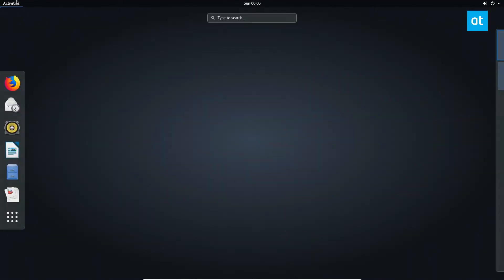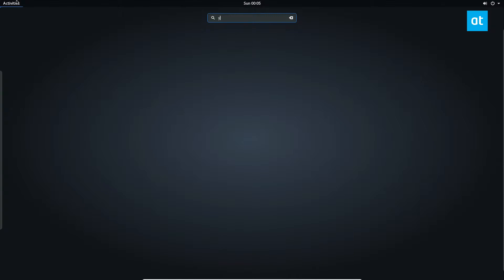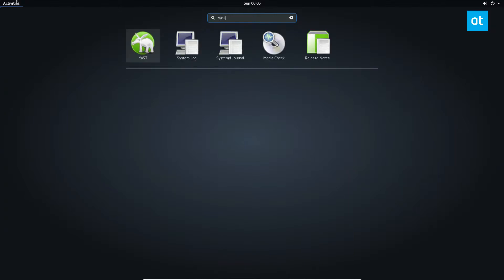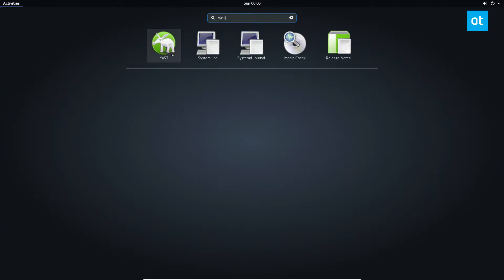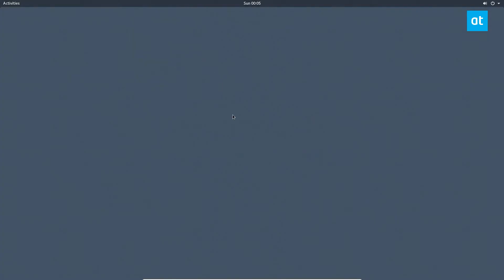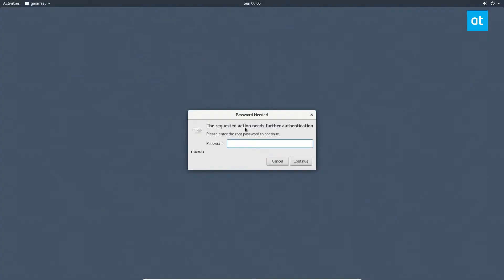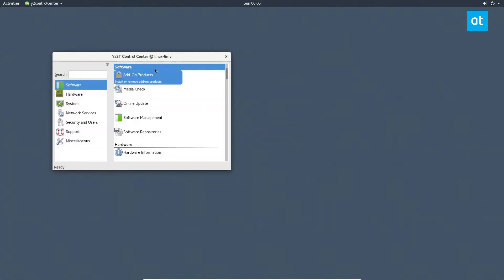To start off, you need to look for Yast in your application menu and open it up. Then you're going to need to enter your password, click continue, look for software repositories, and click on it.